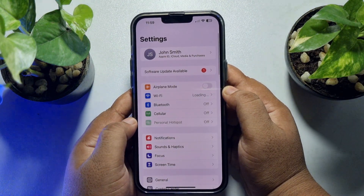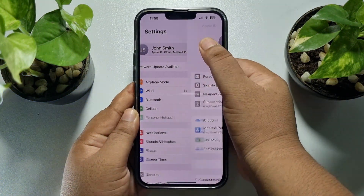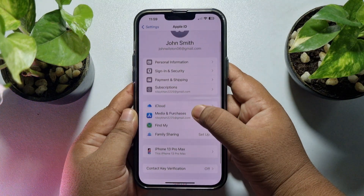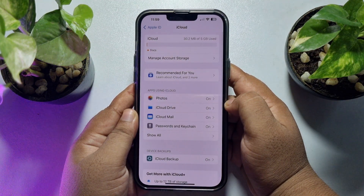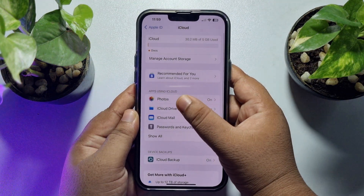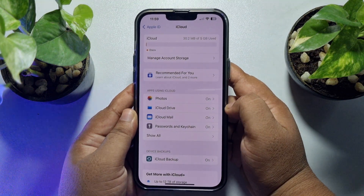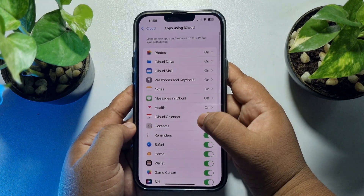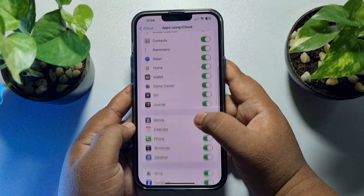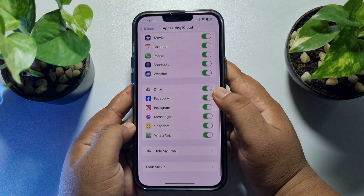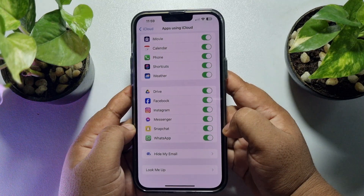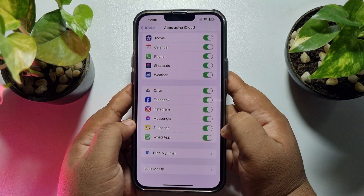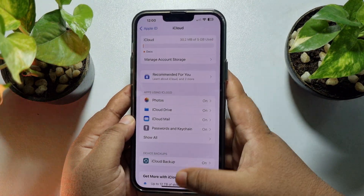Now go back to your main Settings page, tap on your name, then tap on iCloud and under 'Apps using iCloud' tap on 'Show All'. Scroll down, find WhatsApp, and enable the WhatsApp option to backup your WhatsApp messages to iCloud.